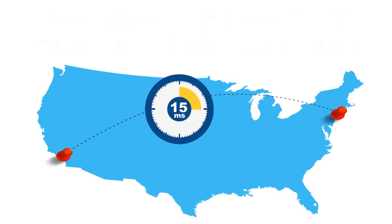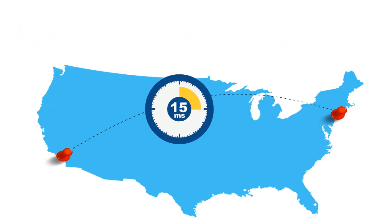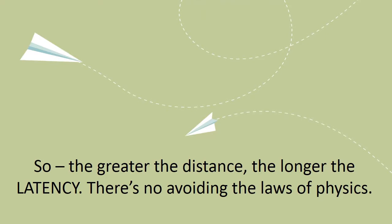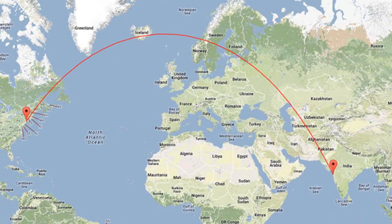So the theoretical minimum latency is 25 milliseconds. The greater the distance, the longer the latency. If we were talking about Mumbai to New York, that would be a longer time in milliseconds.